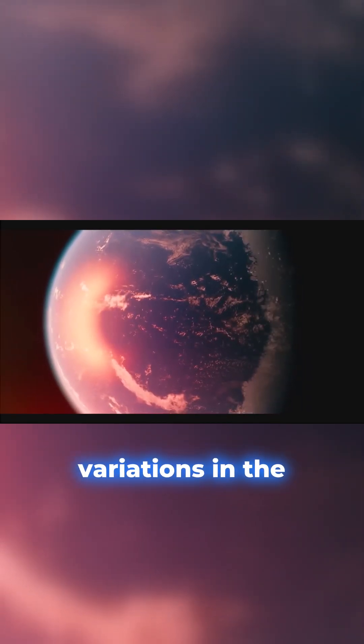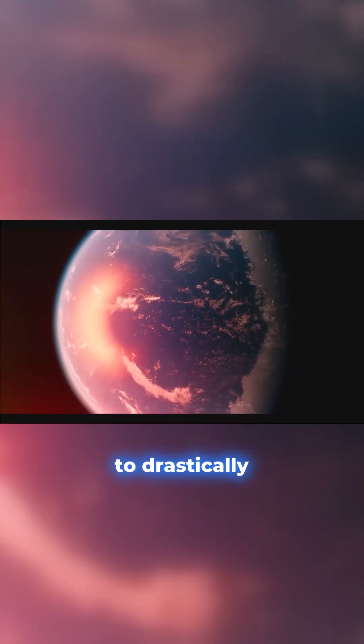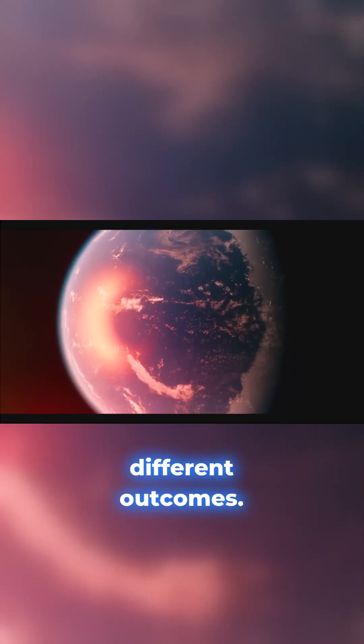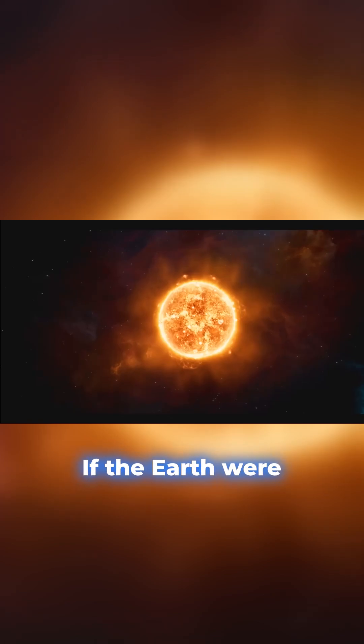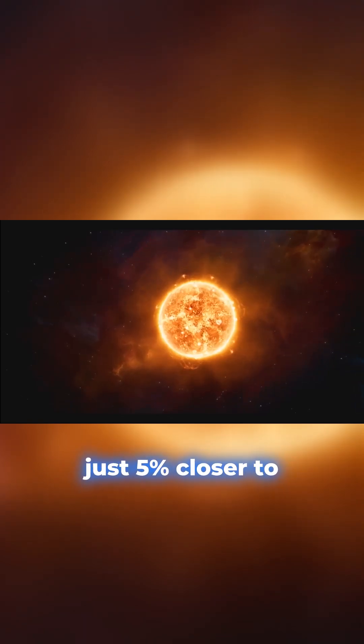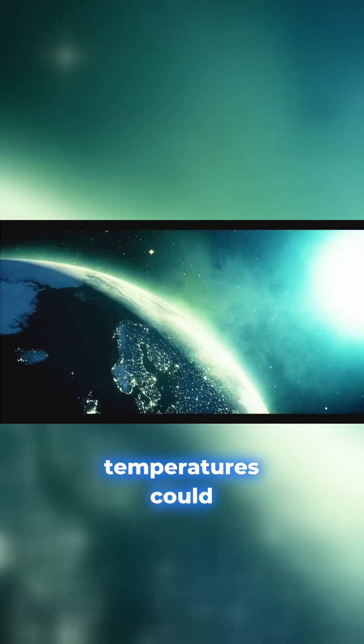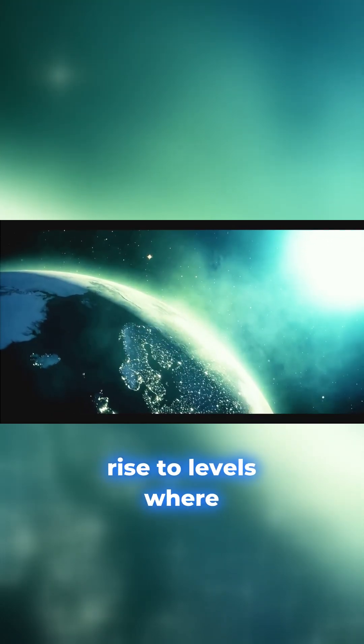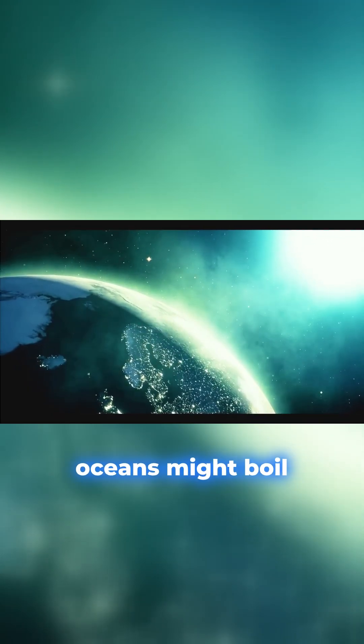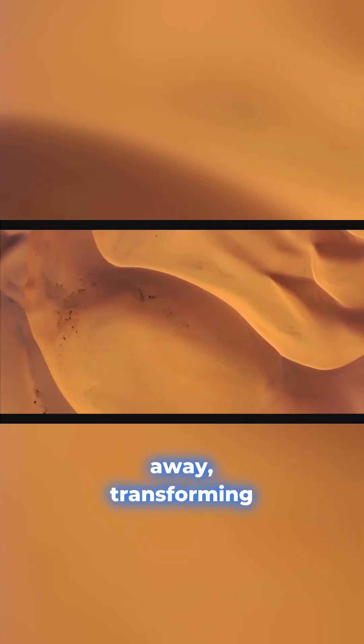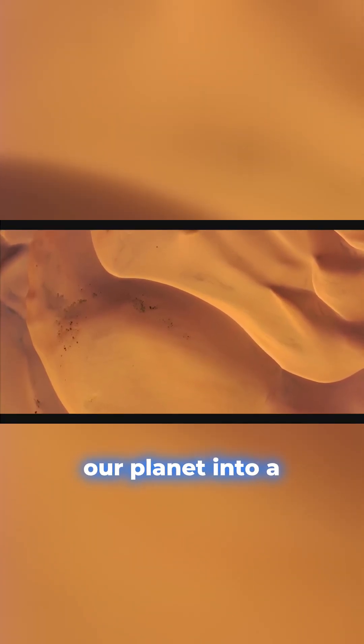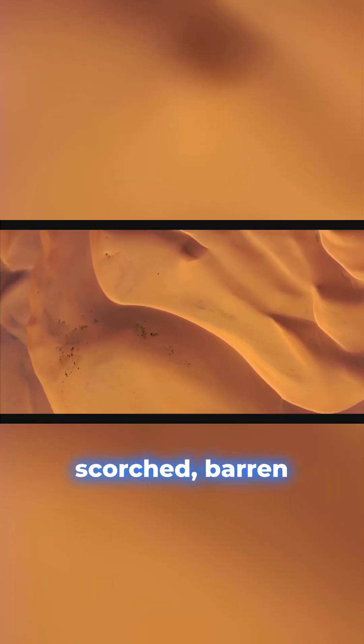Even slight variations in the distance could lead to drastically different outcomes. If the Earth were just 5% closer to the Sun, temperatures could rise to levels where oceans might boil away, transforming our planet into a scorched, barren desert.